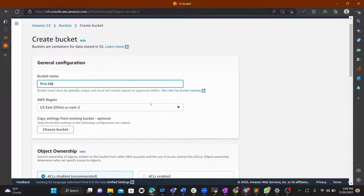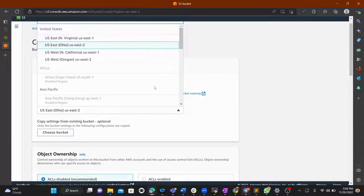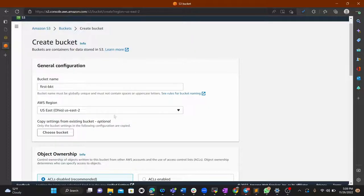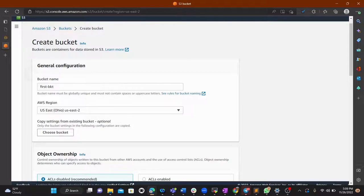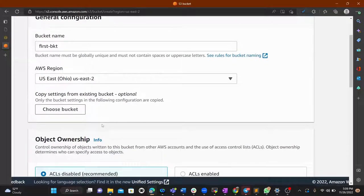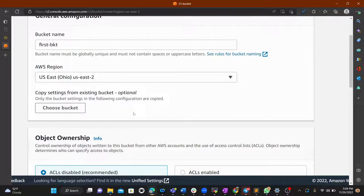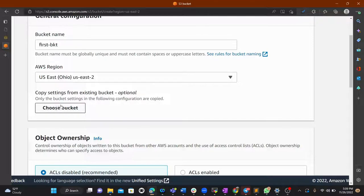S3 is a global service, but you have the option to choose a specific region. Sometimes people choose a specific region because of latency issues — to make the objects in the bucket more quickly accessible.